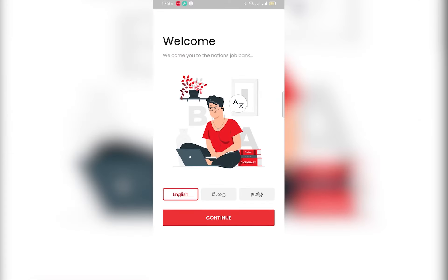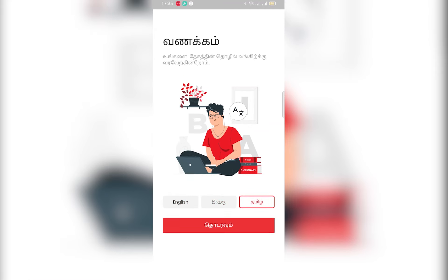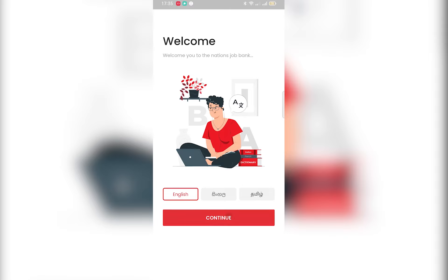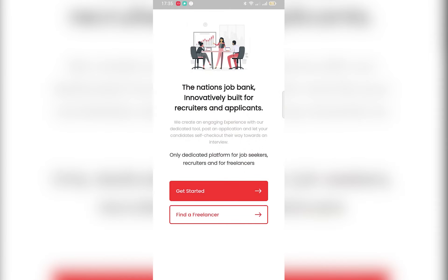Once you open the app, you will see the splash screen. Nation's Job Bank — Innovatively Built for a Recruiter and Applicant. This is a Recruiter and Applicant app. You can also Get Started or Find a Freelancer.